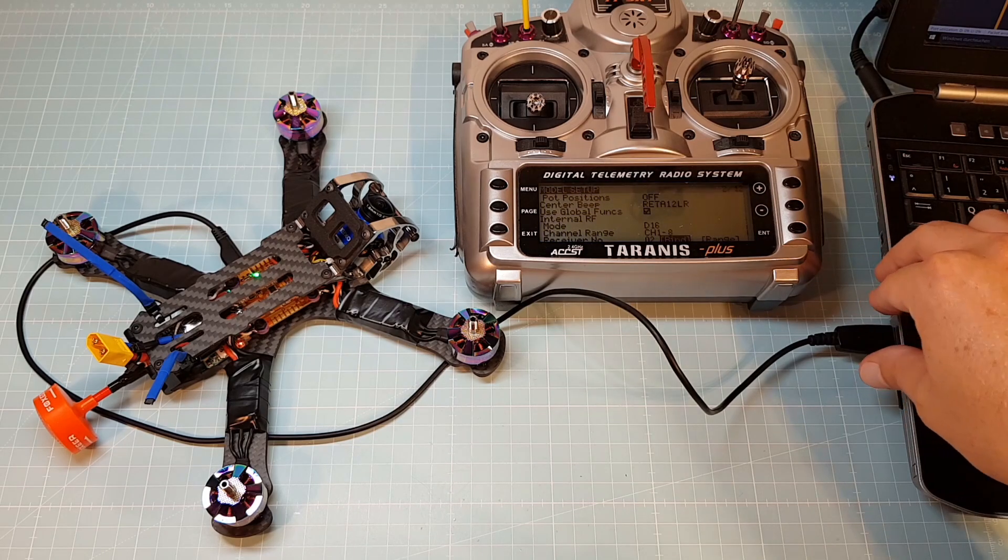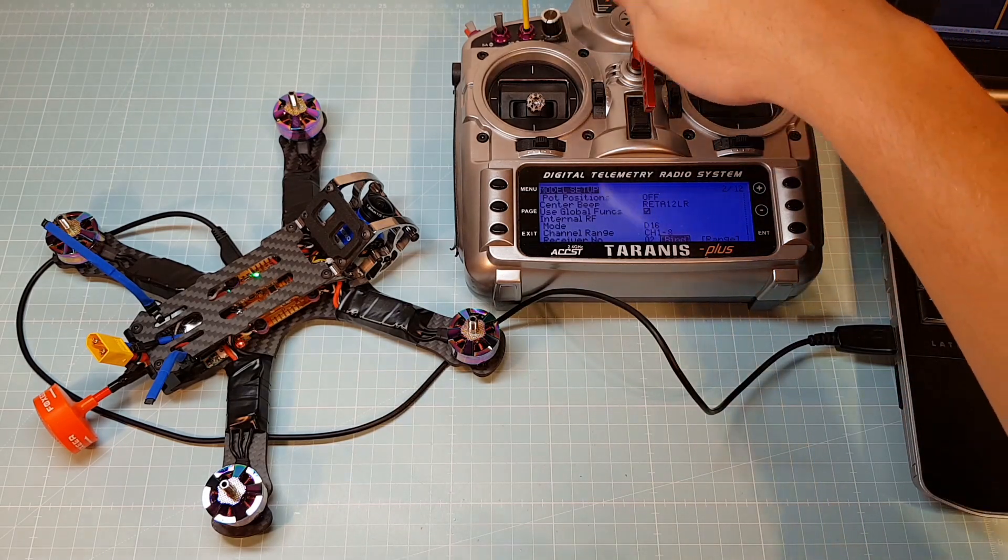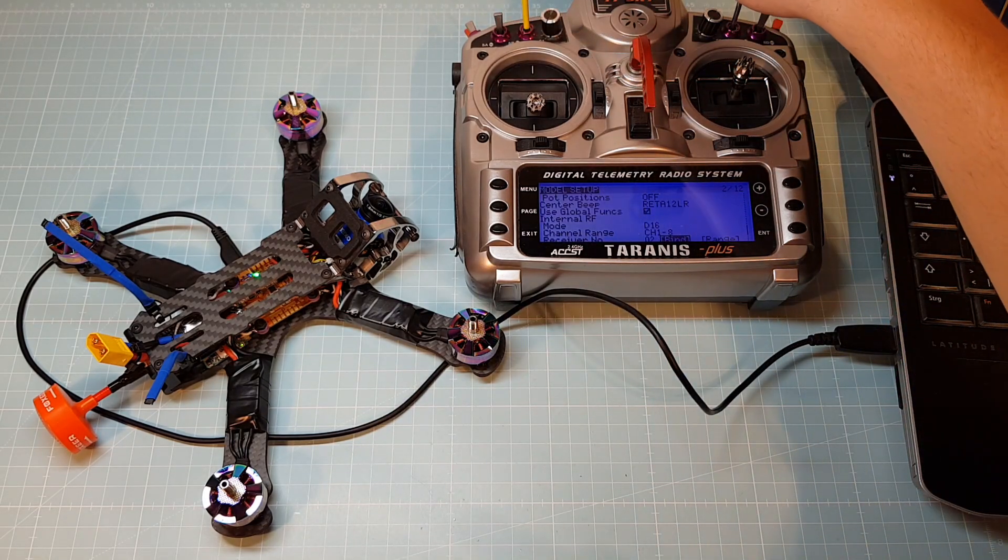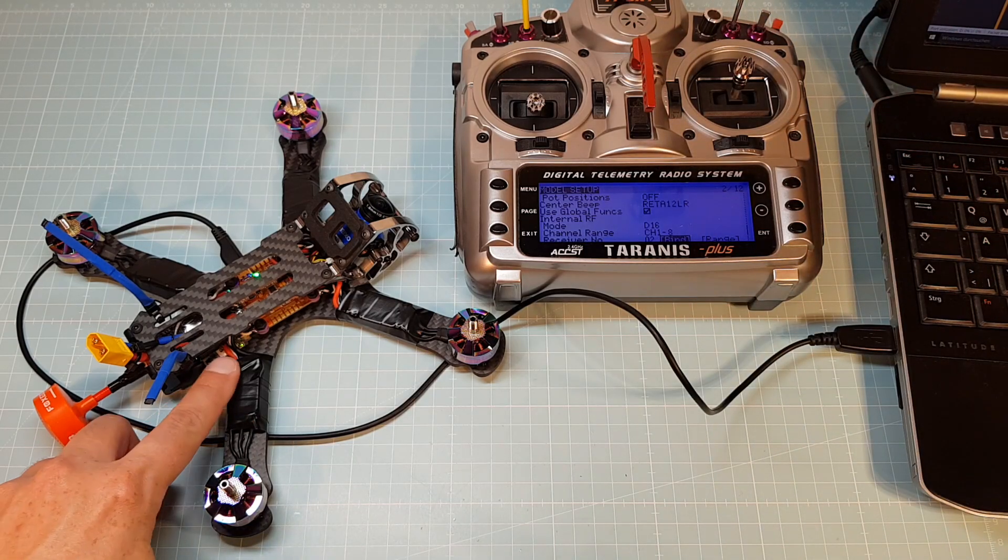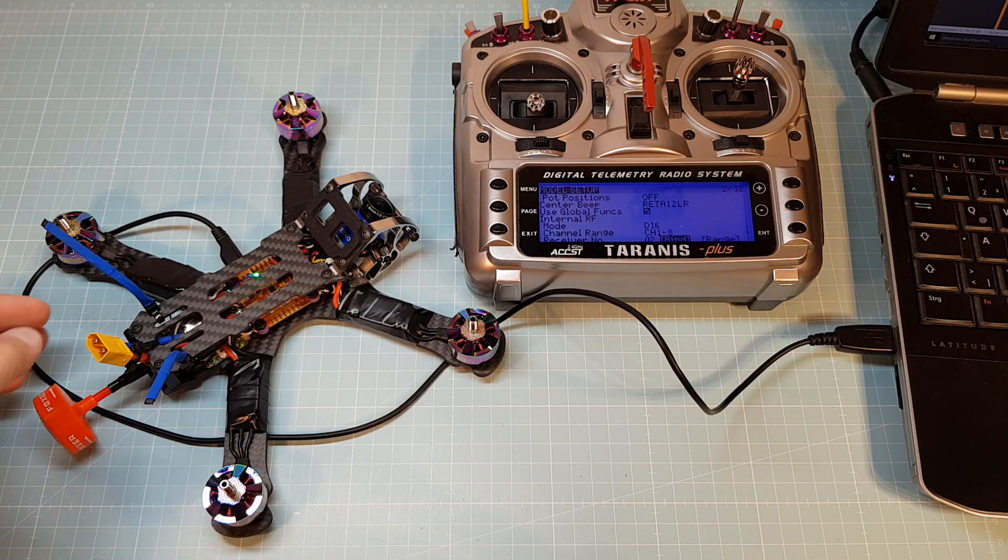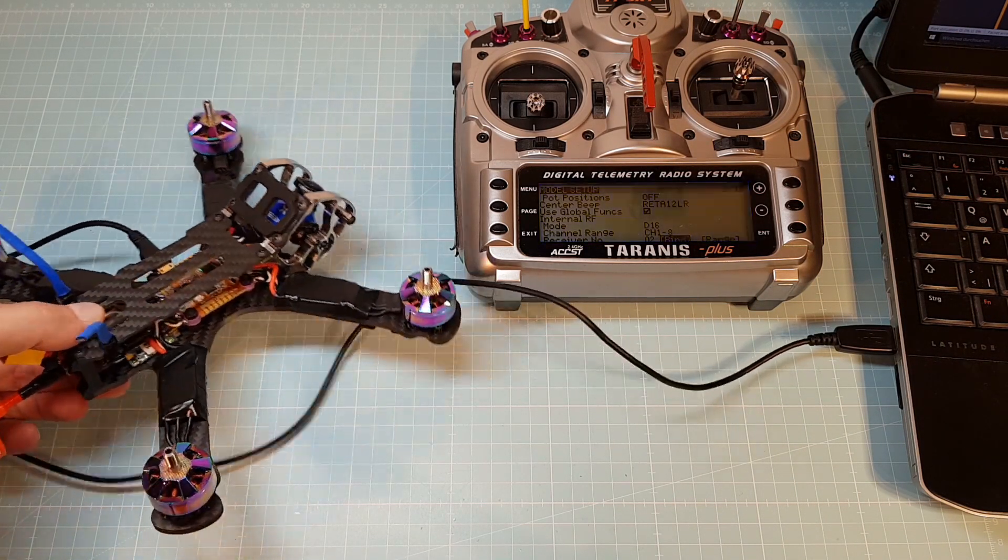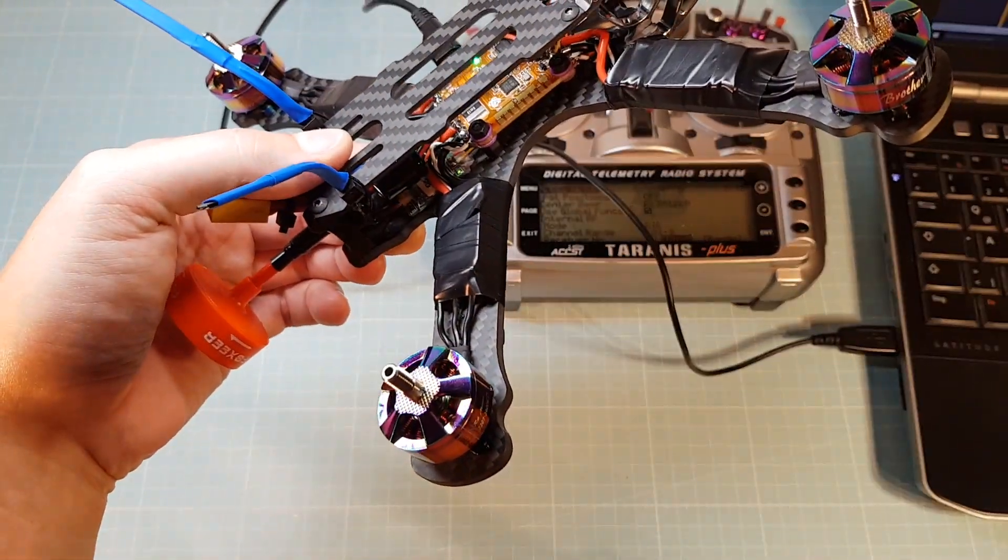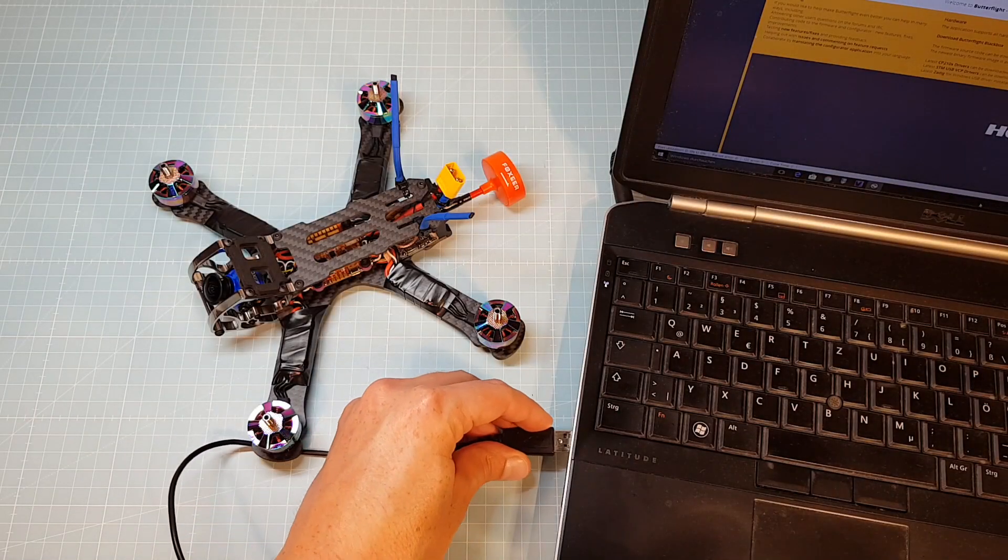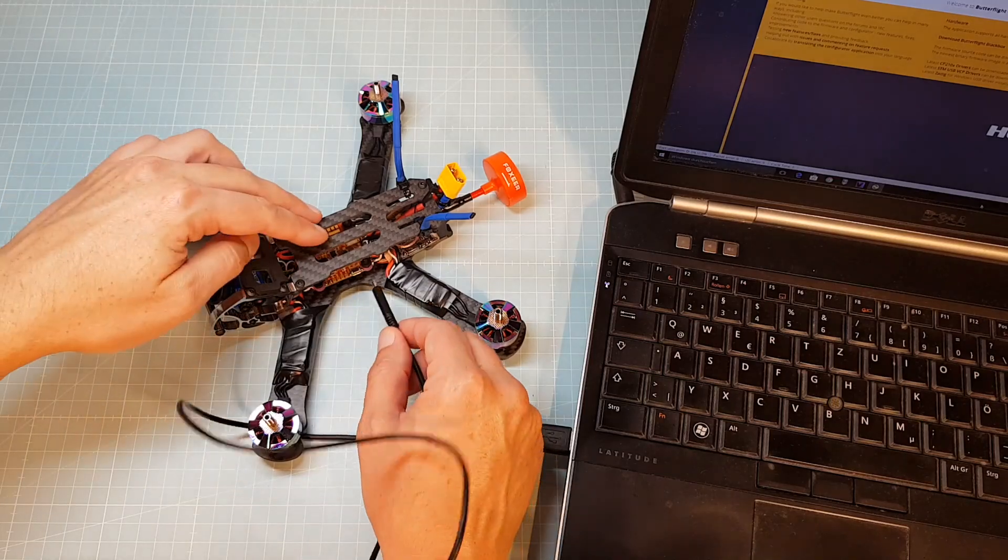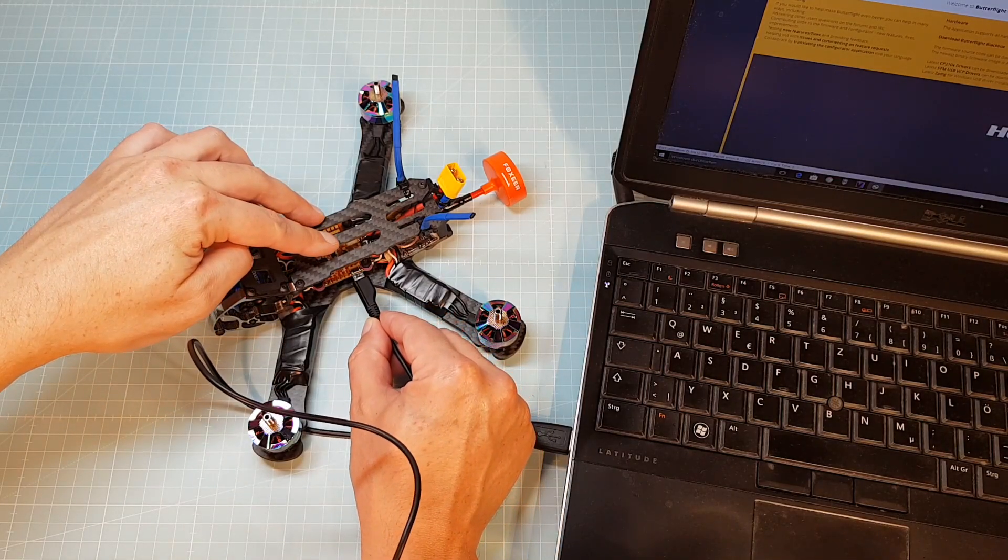When you bind your quad, make sure your quad and your Taranis are more apart as shown in this video. To make sure your quad is bound correctly, power on your quad again and keep an eye on the LED on your receiver. If everything's fine, the green LED will light up. Now you can connect your quad with the computer to set it up on Butterflight.